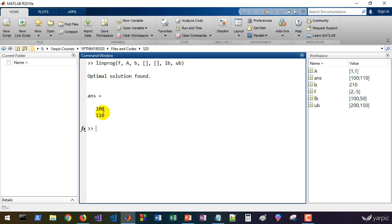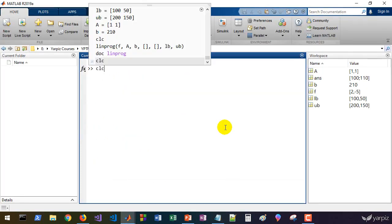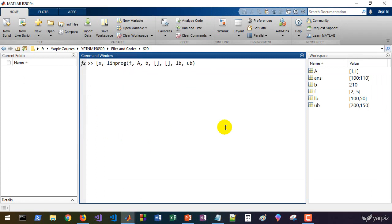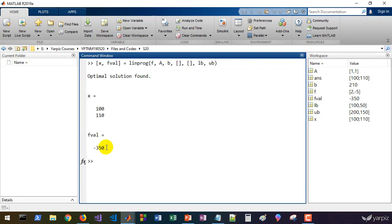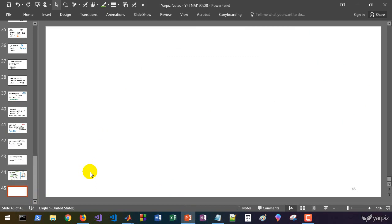Let's run this command. We get the optimal solution found by the linprog function — that's the answer for our problem. We can also get the value of the objective function along with the solution: x is our solution vector, and fval is the objective function value. We found minus 350 for this problem.